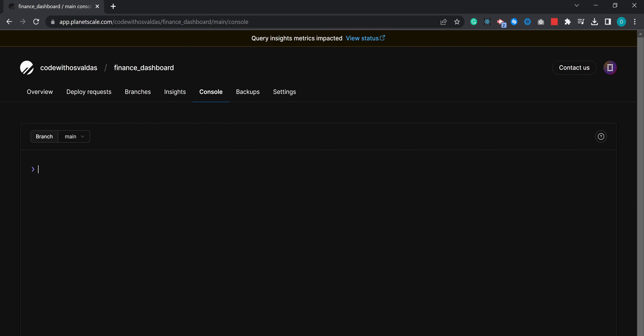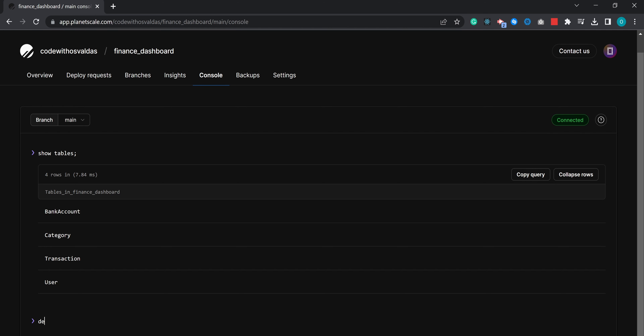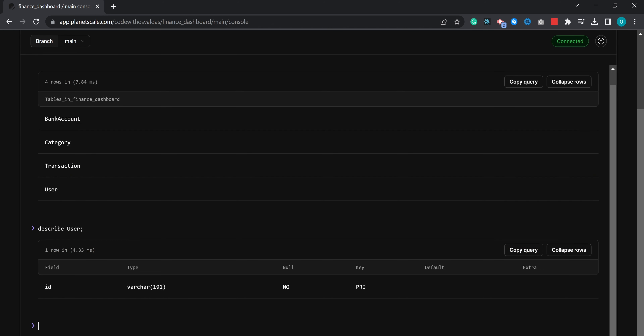We can open the web console and say SHOW TABLES, which will list all the tables defined in our database. Then we can say DESCRIBE and the table name — let's say user. It returns the columns of the table. We can see that the user has an ID which is a string, it cannot be null, and it's a primary key.